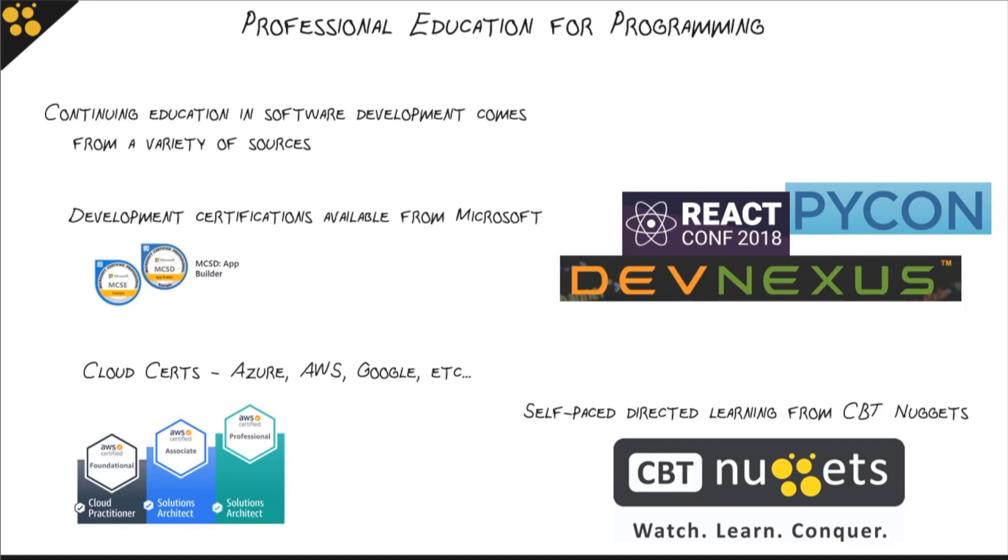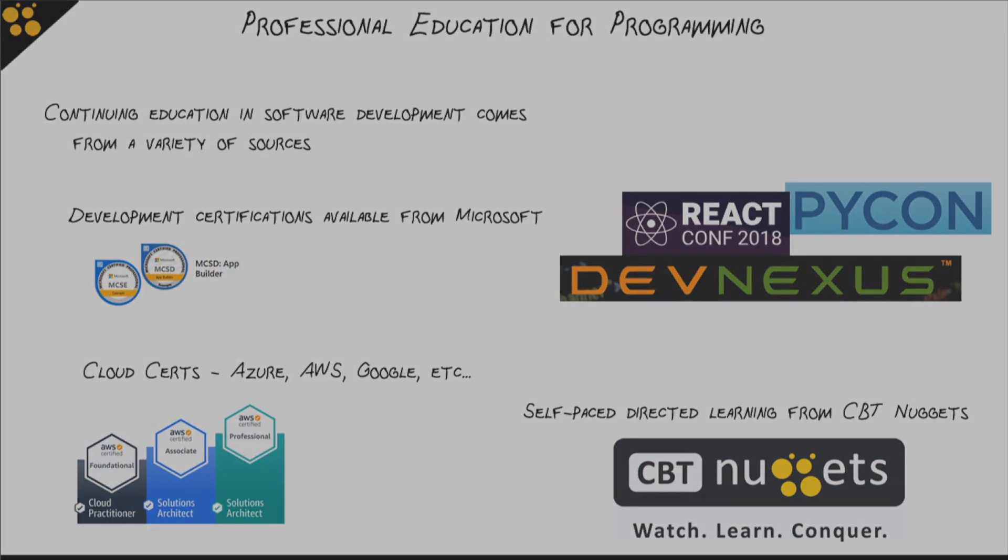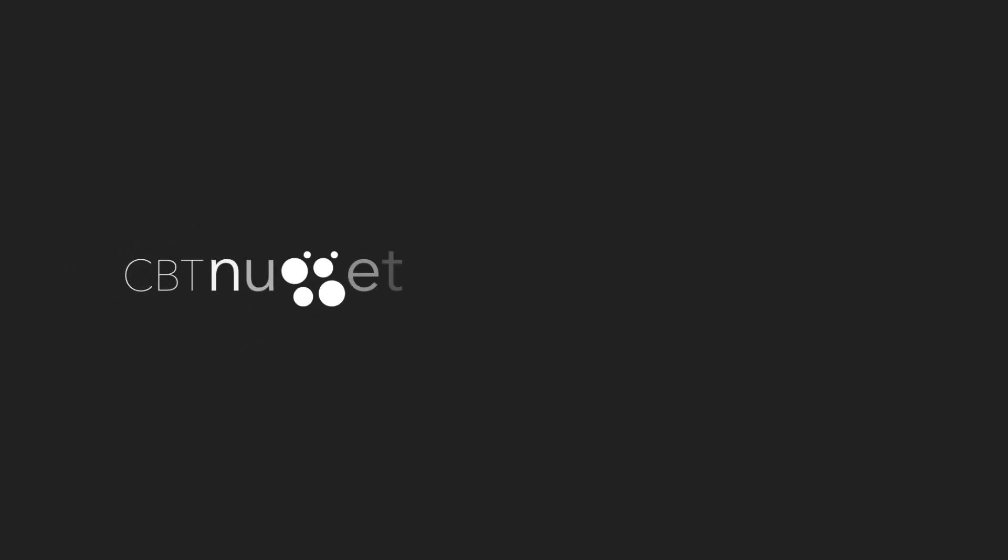Take a look at what CBT Nuggets has to offer to help you learn how to be the best programmer you can possibly be. I hope you found something engaging and exciting about all these different opportunities for education in development and programming. I hope this has been informative, and I'd like to thank you for viewing.